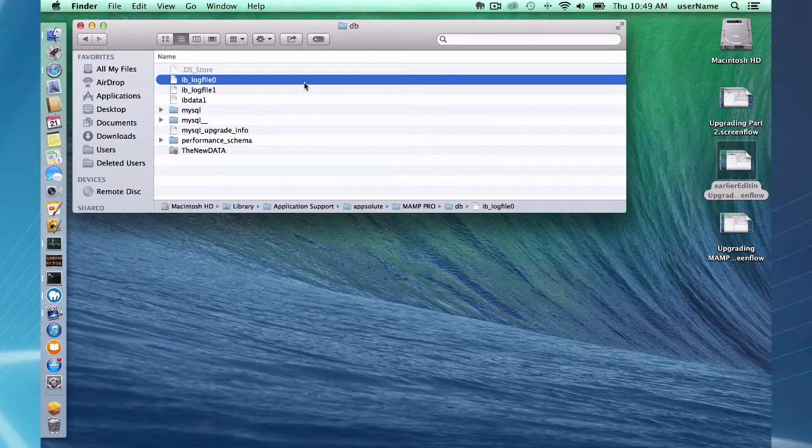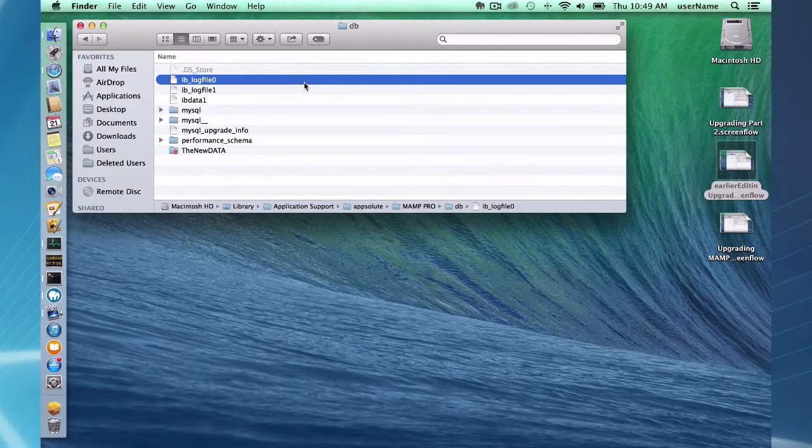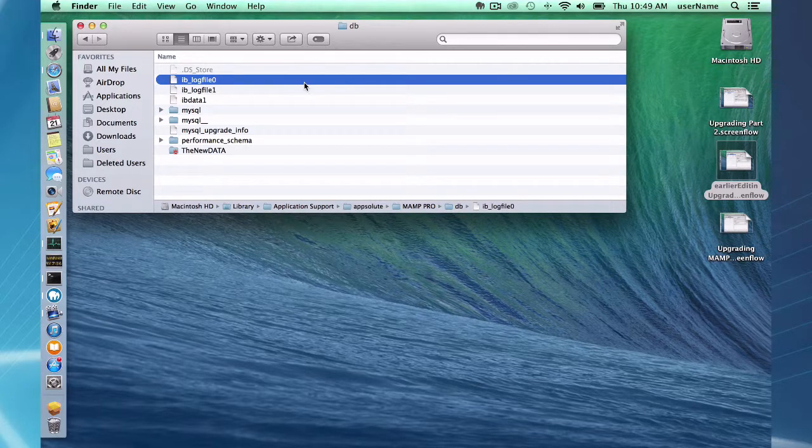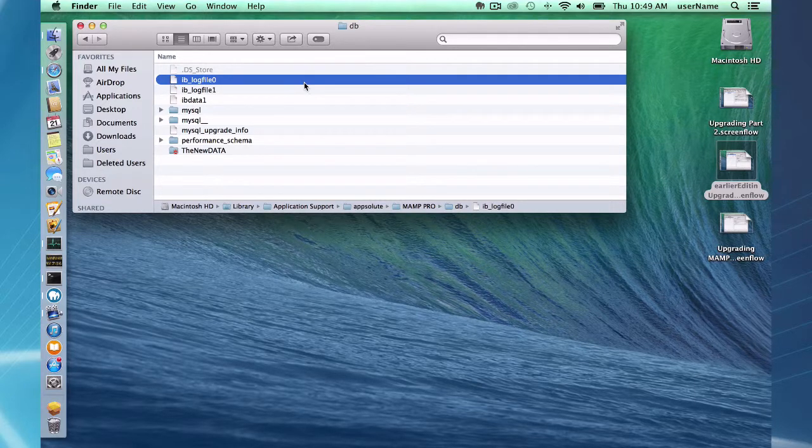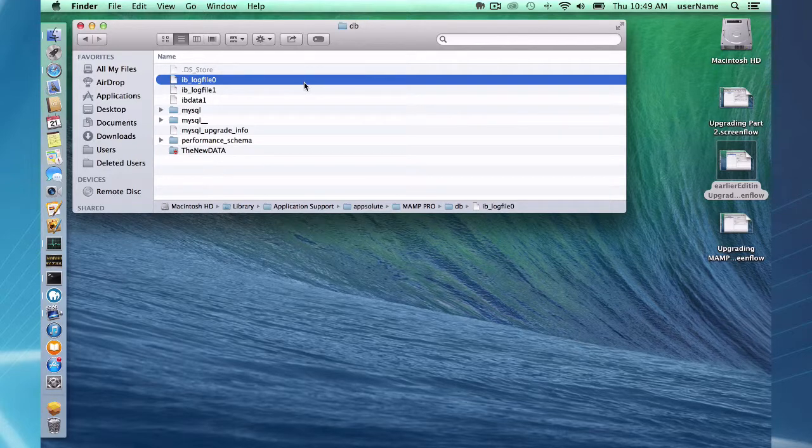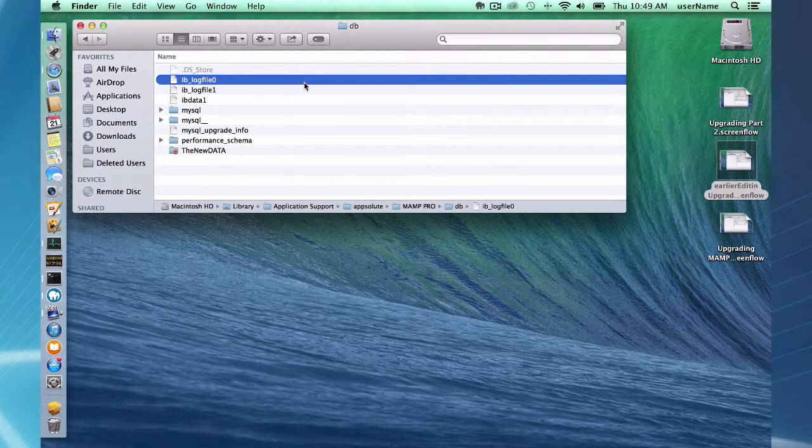It's a good idea to make backups of your host files before you do an update and probably not a good idea to do an update right before a deadline. So that's going to conclude this screencast on upgrading your MAMP Pro 3.